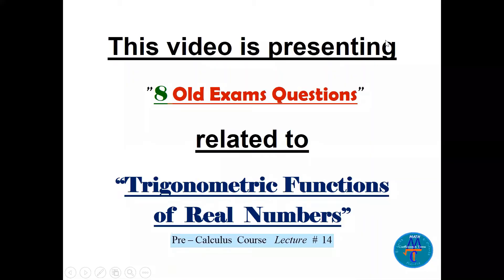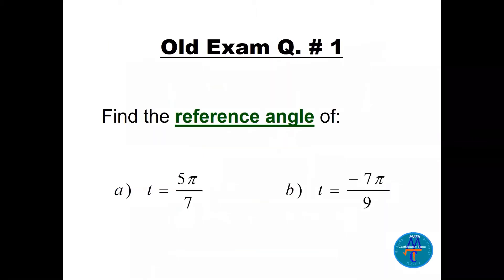In this video I'm presenting eight old exam questions related to trigonometric functions of real numbers. This is coming from lecture 14 of a pre-calculus course. Question number one: find the reference angle of t.